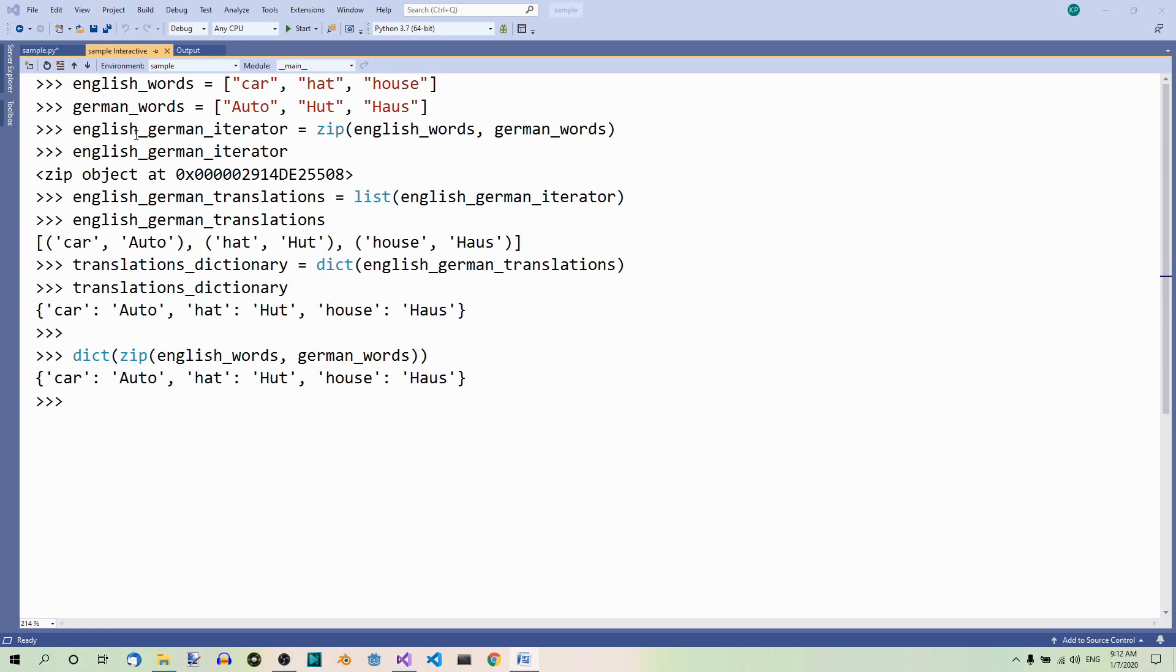Whether we use the multi-step method or the simple one, it doesn't work for all lists. The keys in a dictionary must be an immutable data type. So, if we have a mutable data type like lists in the first list, they can't be converted to keys in the dictionary. We get an error.